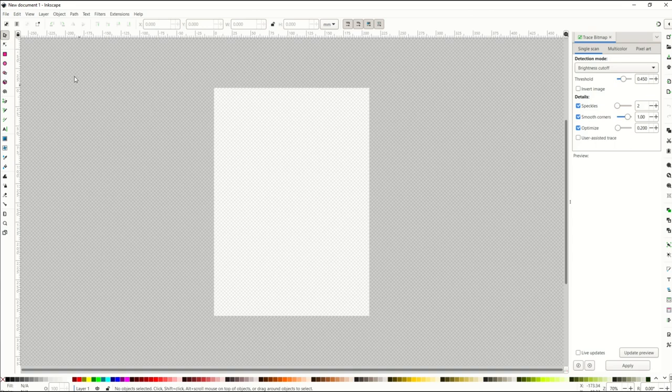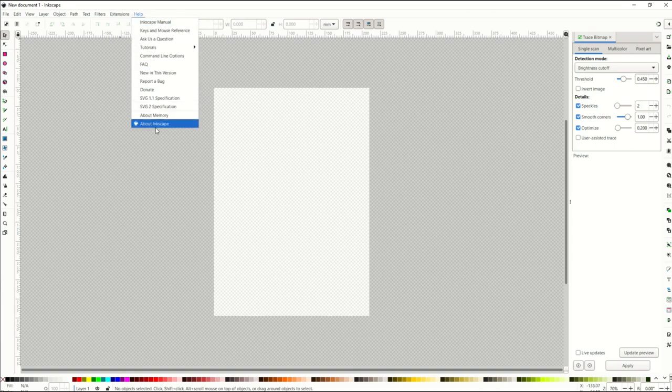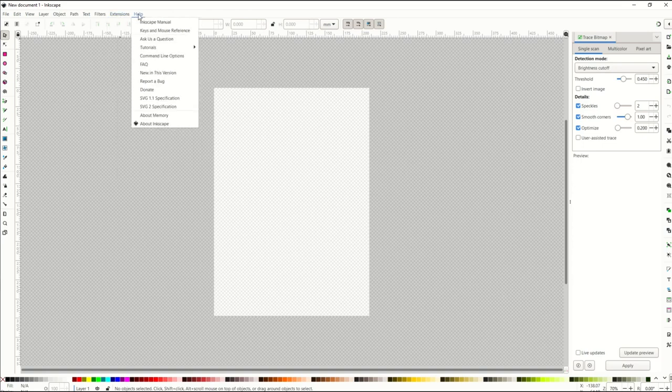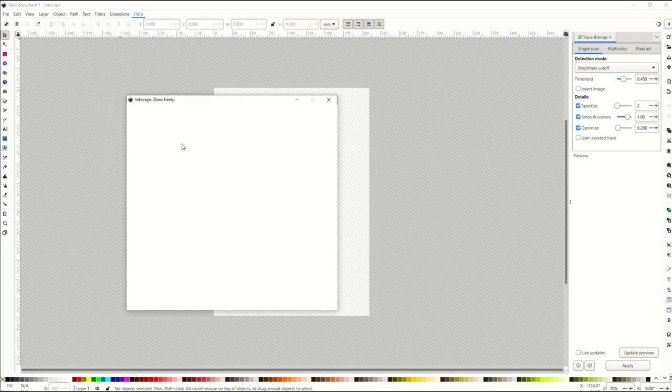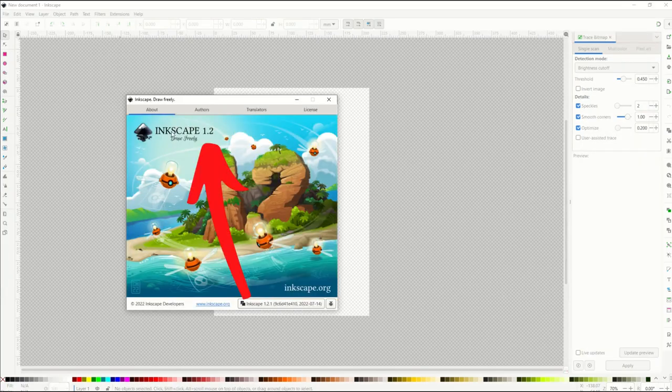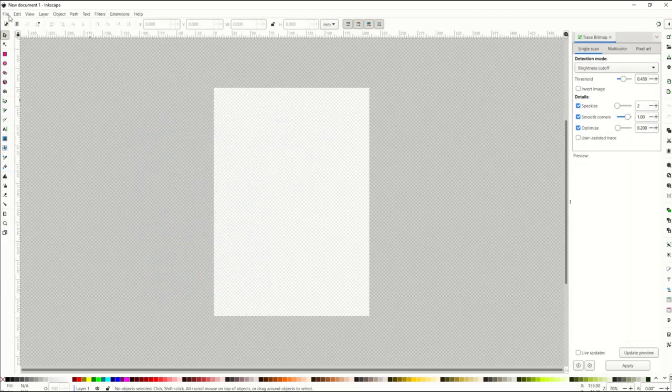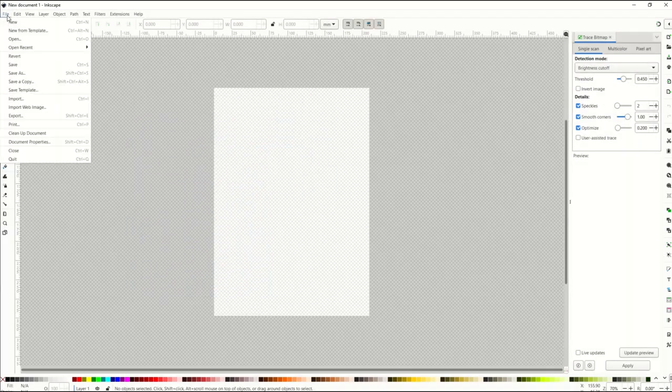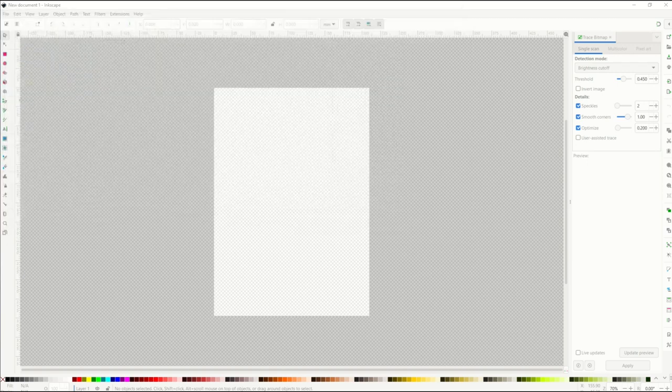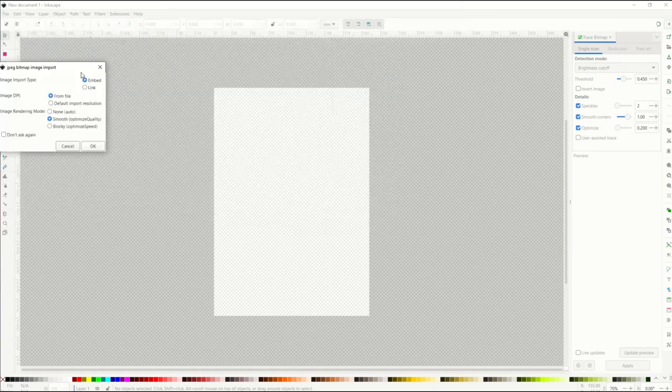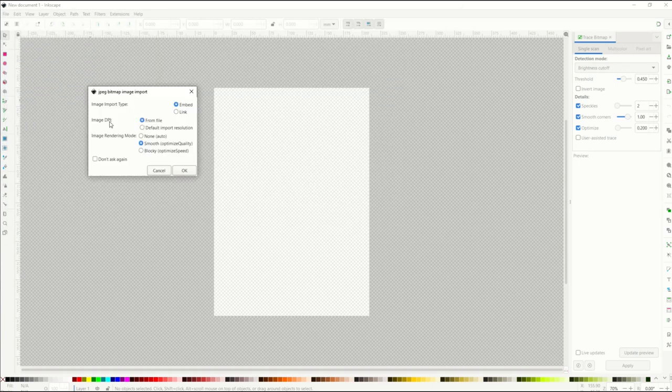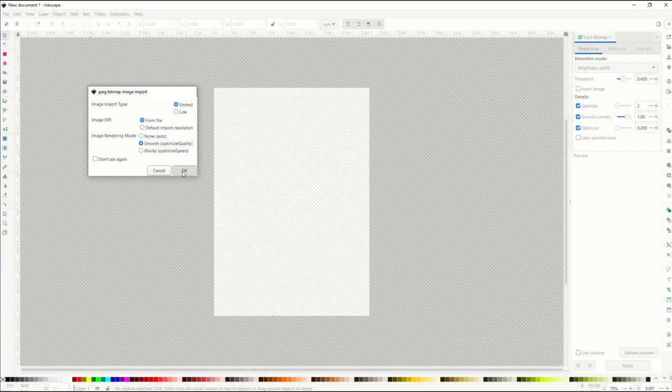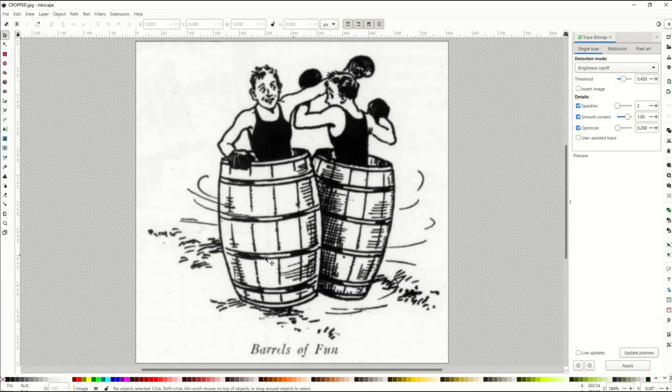Okay, step two is to go into Inkscape. Now I'm using Inkscape 1.2, and if you're not sure what version you're using of Inkscape, go into help and about Inkscape, and it'll pop up. Here it says Inkscape 1.2. That's the newest one at the time of this recording. I'm going to go to file and open. I'm going to pick my cropped image. It's going to ask me now if I want to image DPI from file or default. I'm going to pick from file and image rendering mode smooth, which optimizes a quality, and I'll click OK.